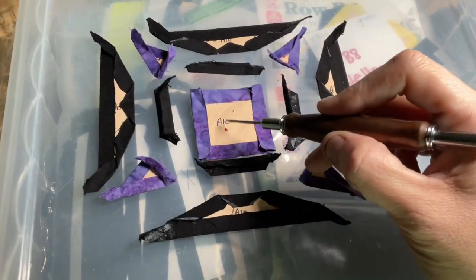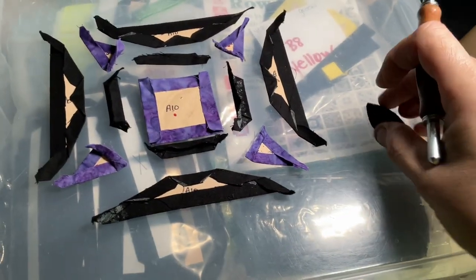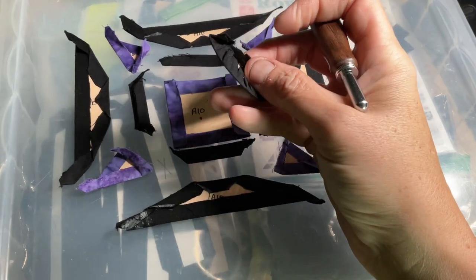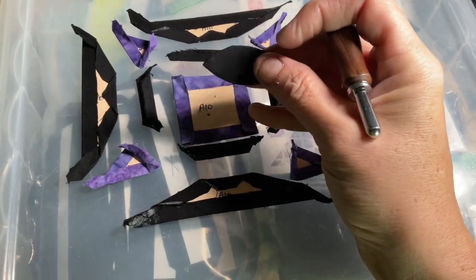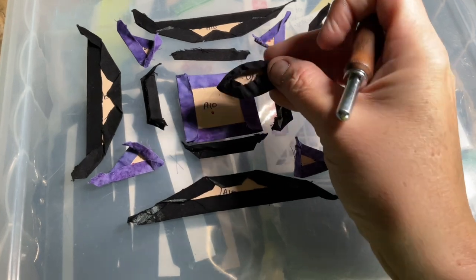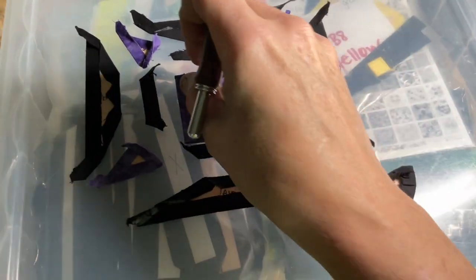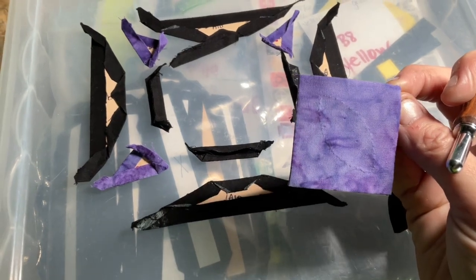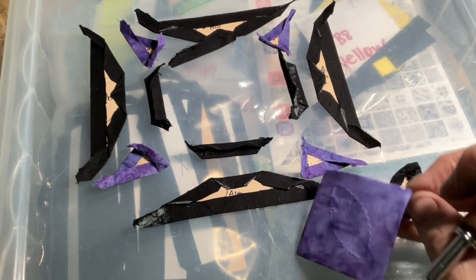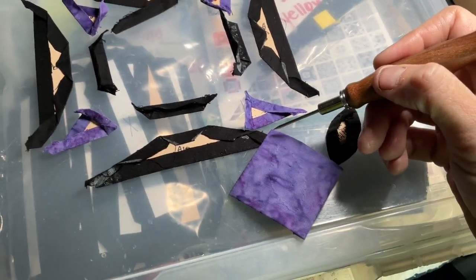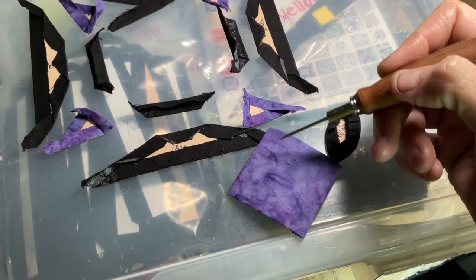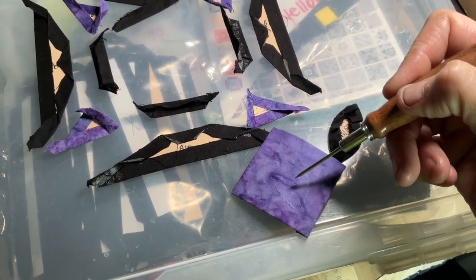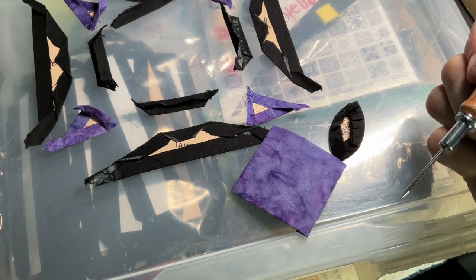So here's my center block. I'm going to rebaste this so that I have a nice tight edge and get this placed on my center square. I do have marks from where it was. But I'm going to take a pencil line from one point to the other so I can line it up properly and center it where it needs to be.